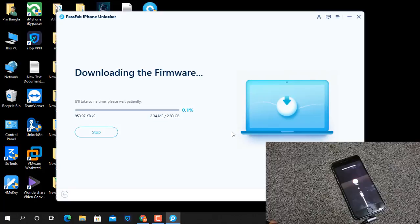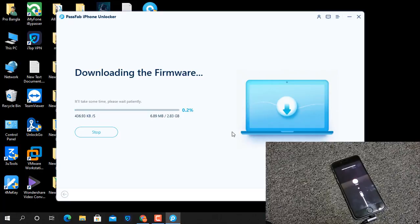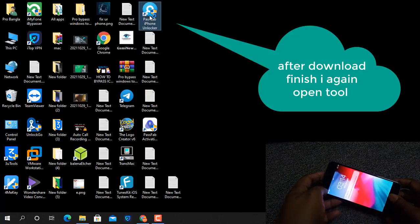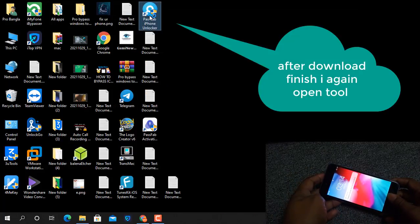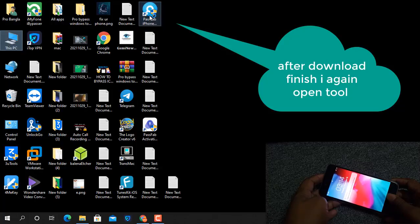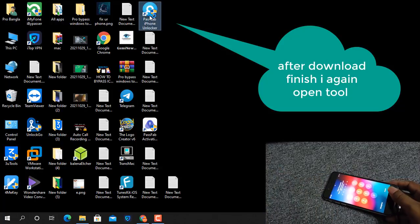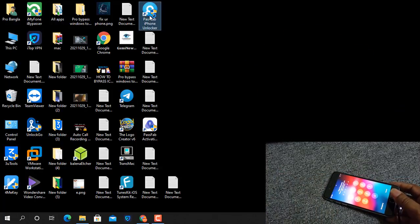I will show you how to download the firmware from the PassPub iPhone Unlocker website. As you can see, you can download it without any problem. I already have the firmware downloaded, so I will paste the path and proceed.